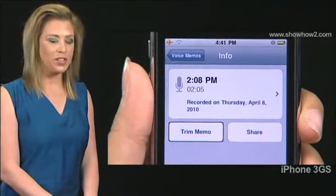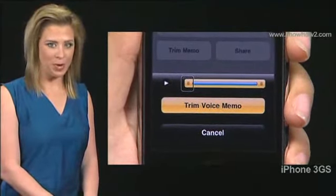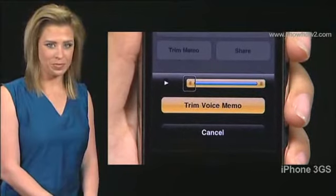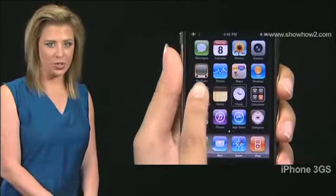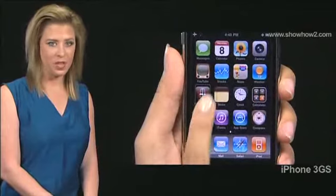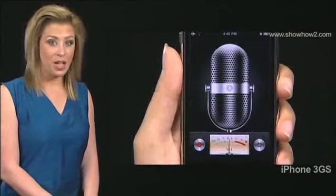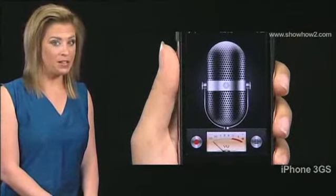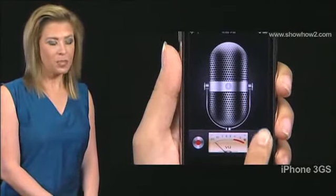You can use VoiceOver to trim a voice memo. Select Voice Memos on the home screen and double tap. Then select the button at the bottom right and double tap.